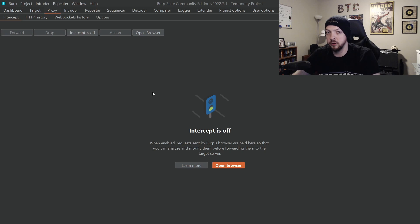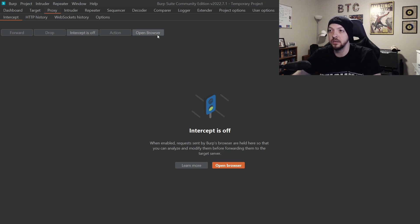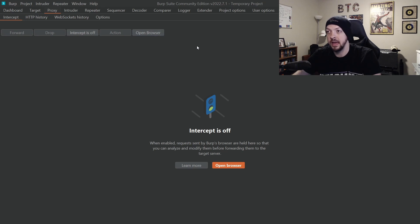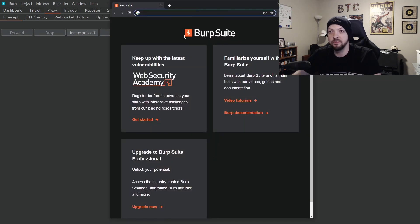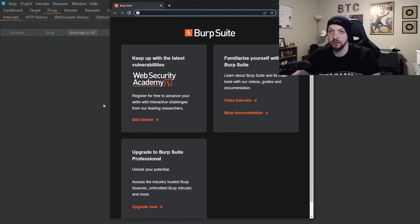But a few years ago, they actually added a new feature to Burp where you can just click this button right here and it will open a Chromium browser. And this browser already has that certificate and everything set up for you.